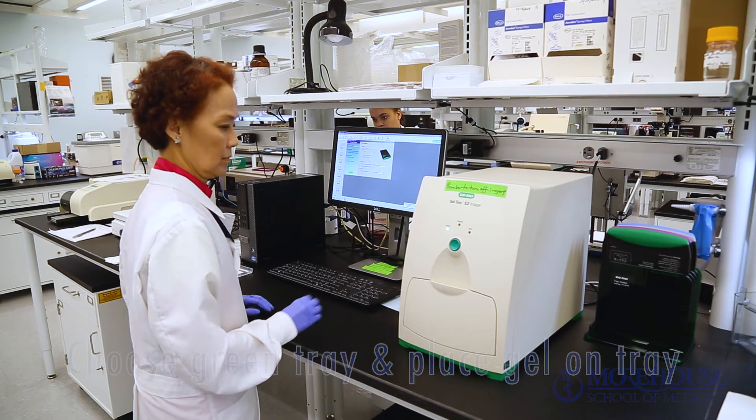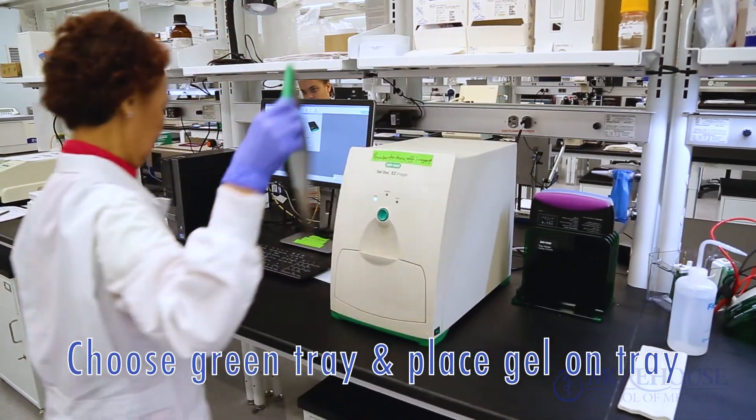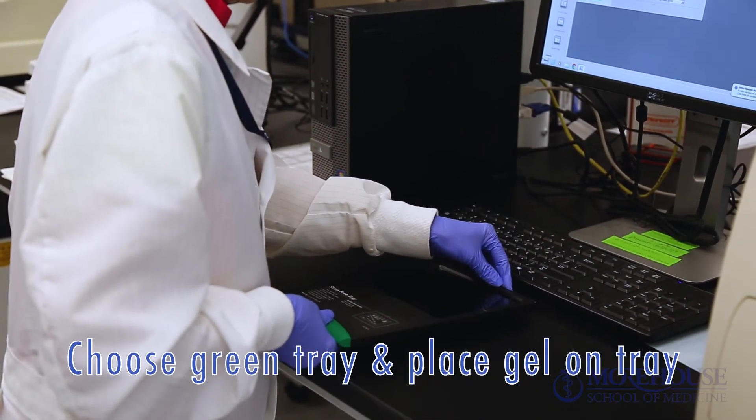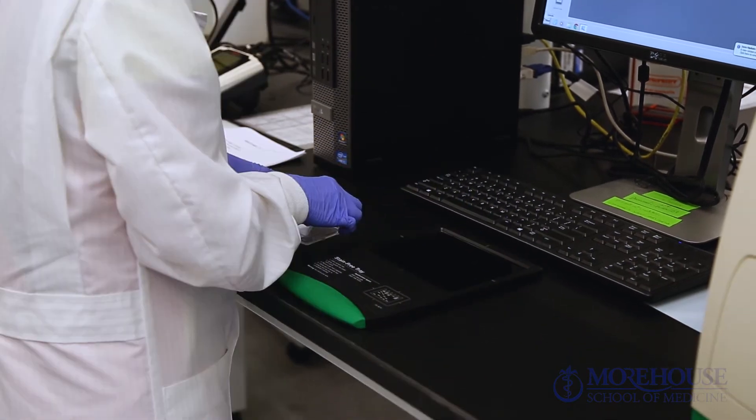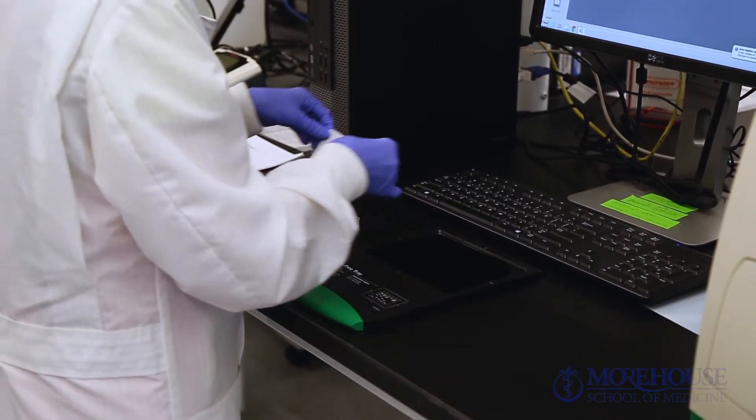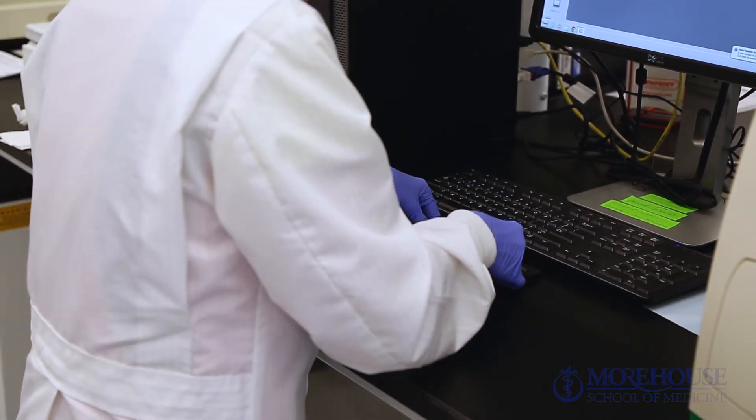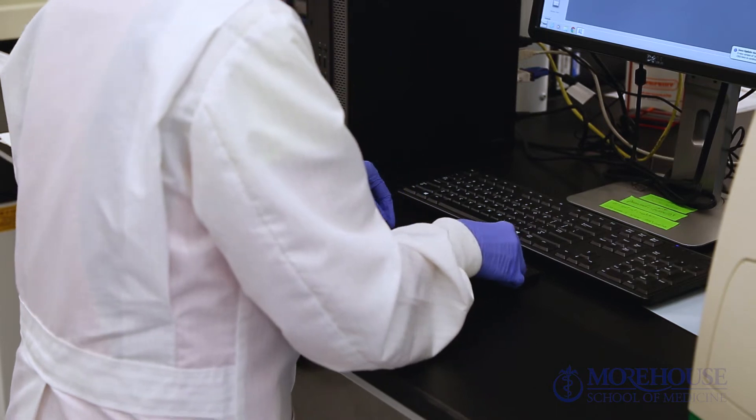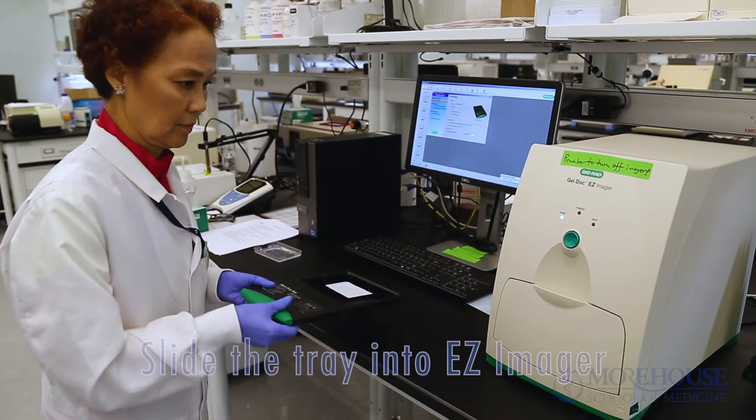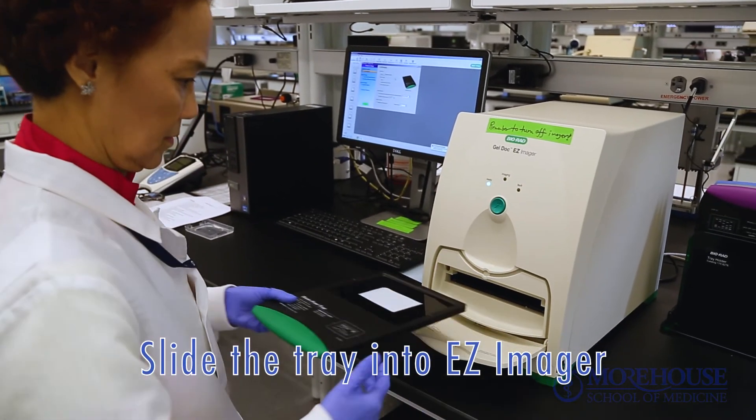Choose green tray and place the gel on the tray. Slide the tray into Easy Imager.